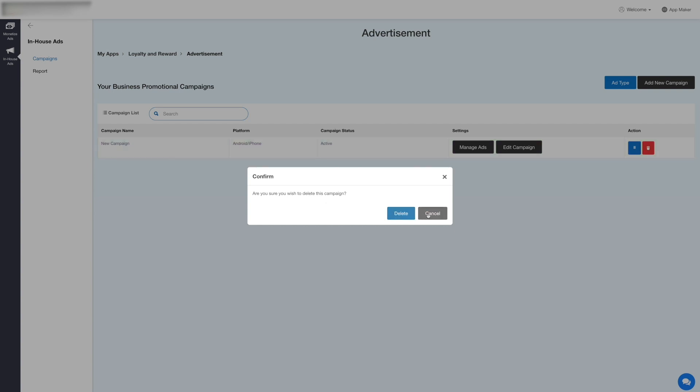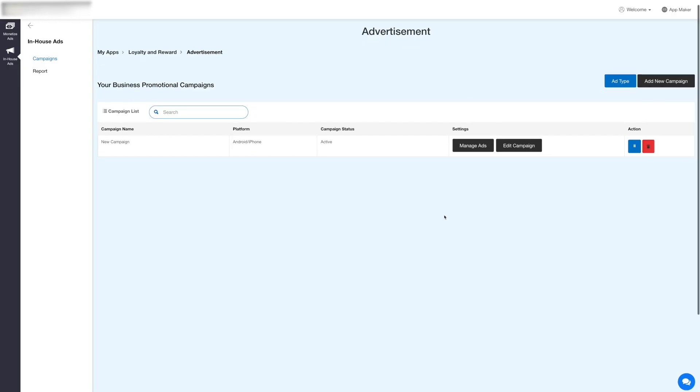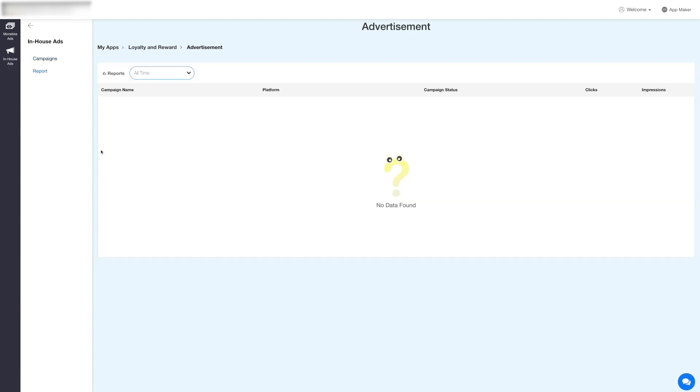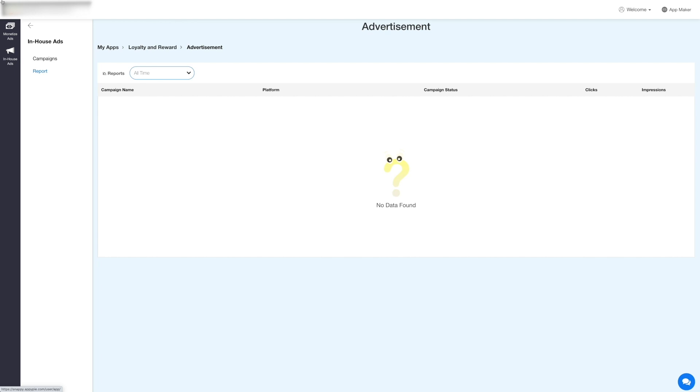Now let's go to the report section. Click Report in the side menu to view your ad campaign report. Here you can check the campaign name, platform, campaign status, number of impressions, and the number of clicks made by the users on the ad. If you want, you can also filter and export the ad report.